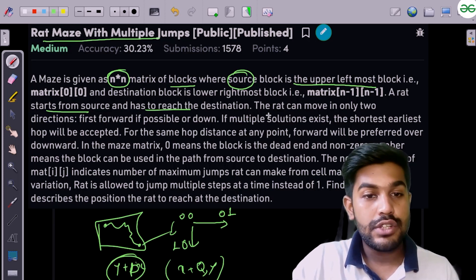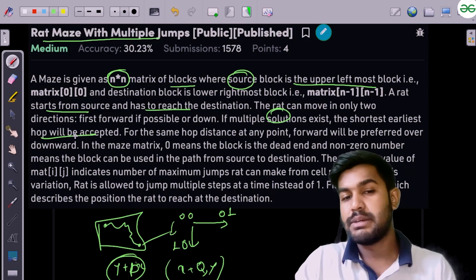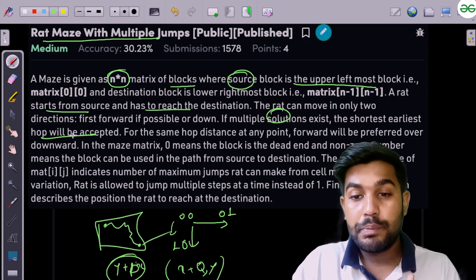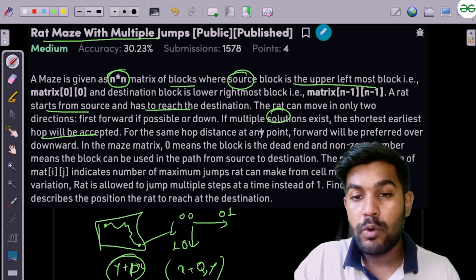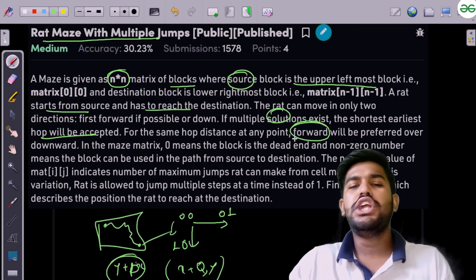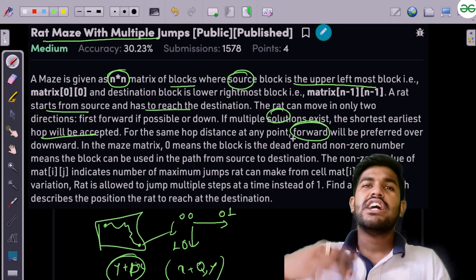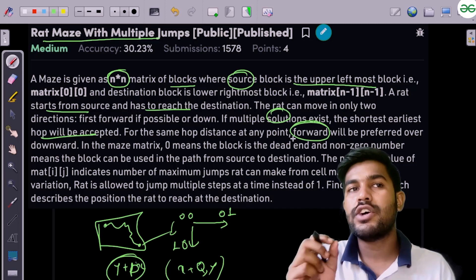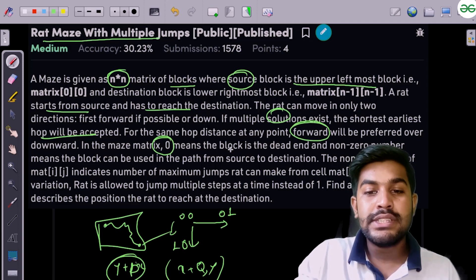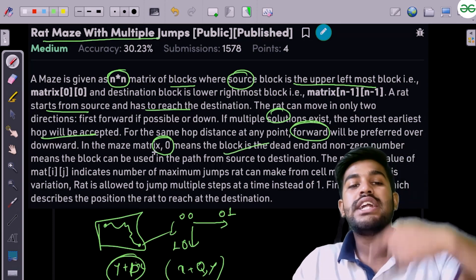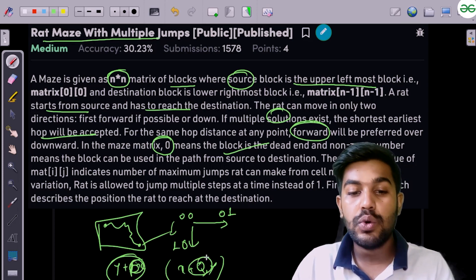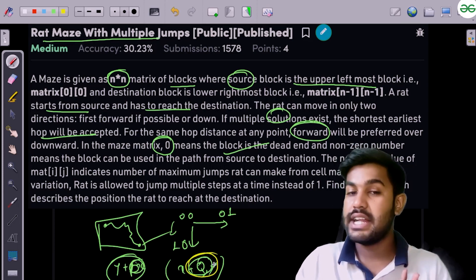If multiple solutions exist, the shortest earlier hop would be accepted. For the same distance, forward would be preferred over down. You don't need to care about the shortest distance — just when you start hopping, first check if you can move forward. A value of zero in a cell means that block is a dead end and you can't jump. The value of the jump p or q is stored in the block you are currently standing on.